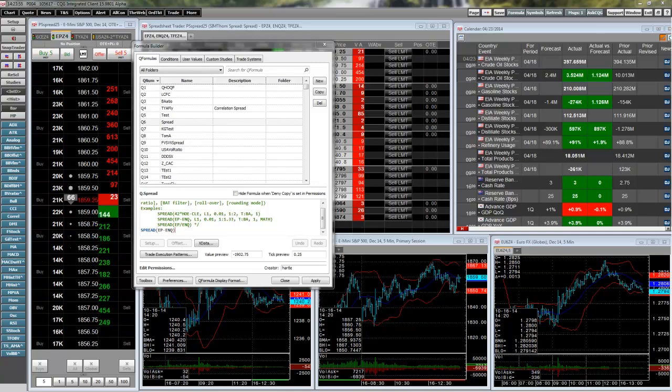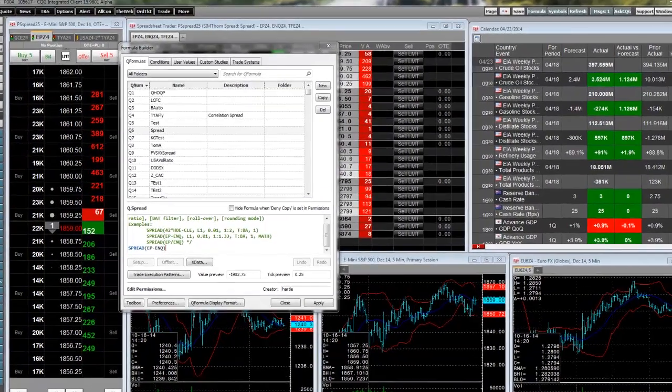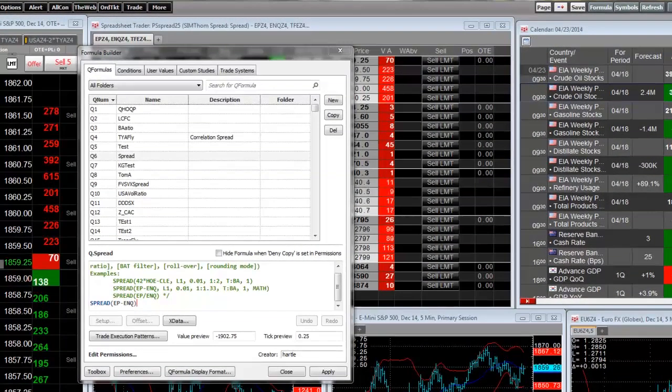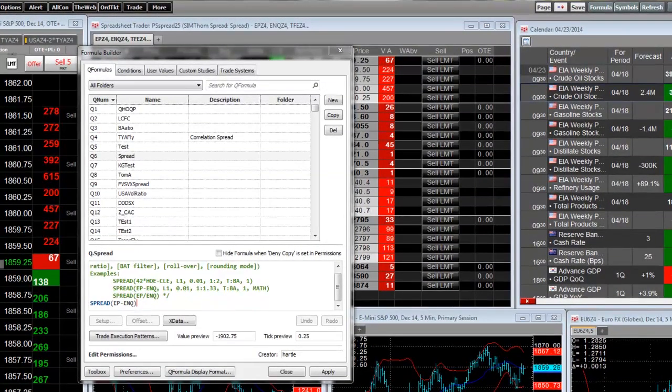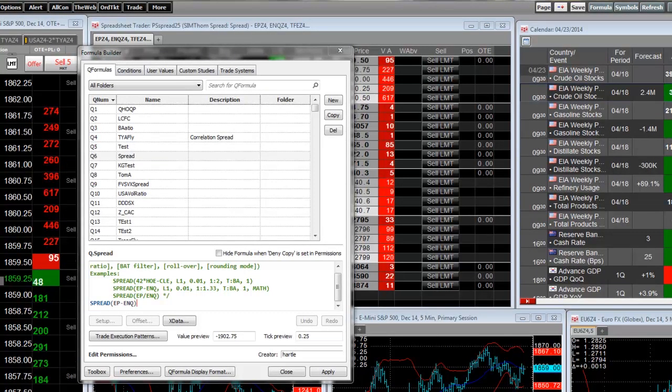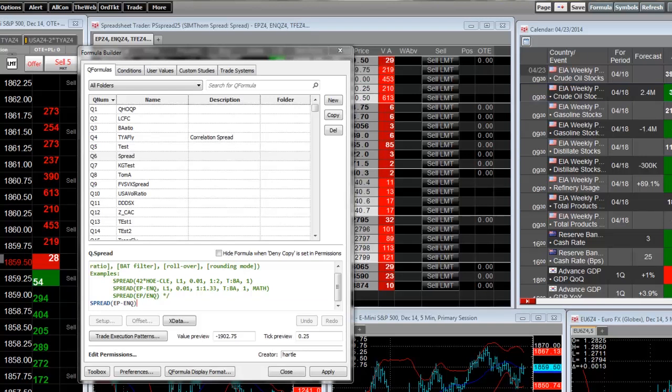Welcome. This video is an overview of the enhancements to the defined user formulas in CQG version 2015, now known as the Formula Builder. It has been redesigned to better match your workflow.